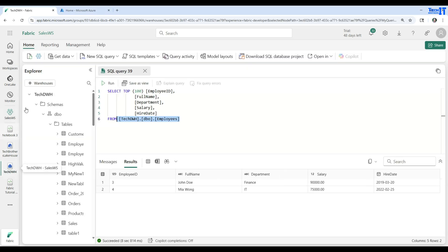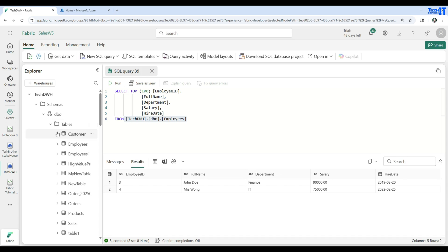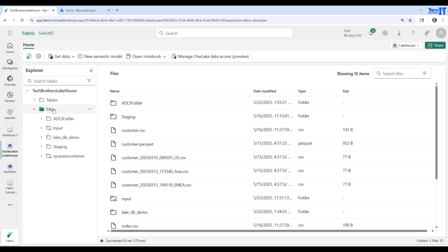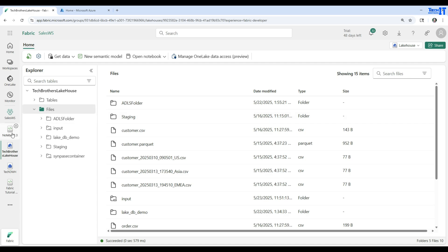Here is my warehouse — the Tech Data Warehouse — and I have a schema dbo with tables. In this case I have one table called dbo.employees. I would like to read this table and then write to the lakehouse, specifically creating a file under the Files tab named employees_datetime. That's my goal.